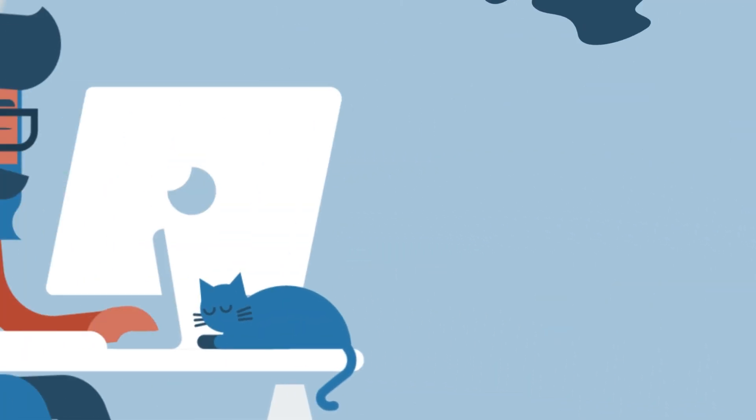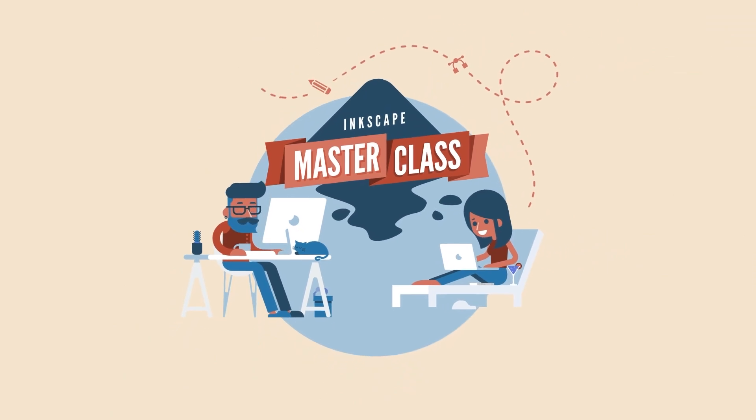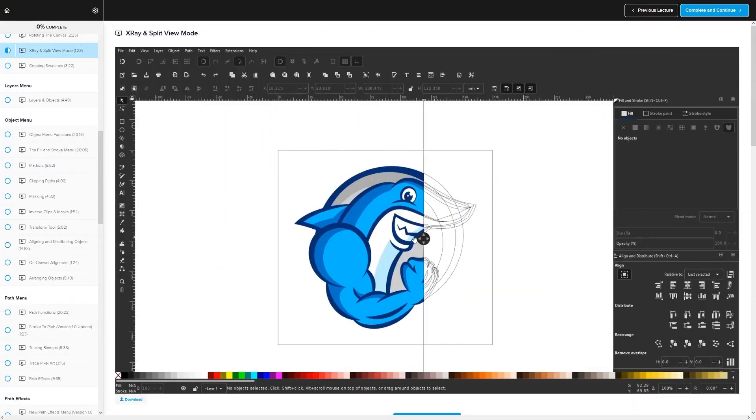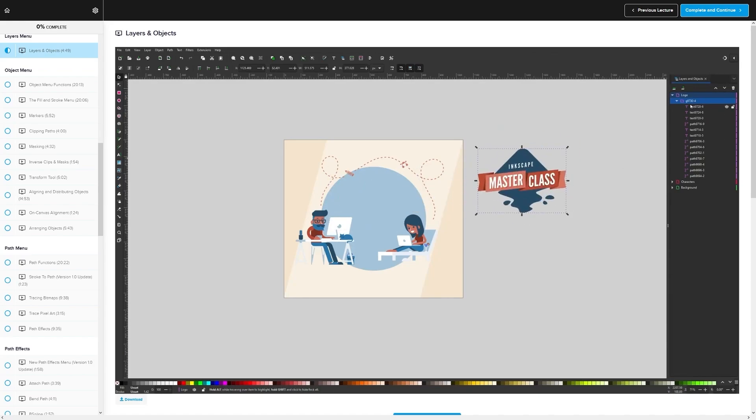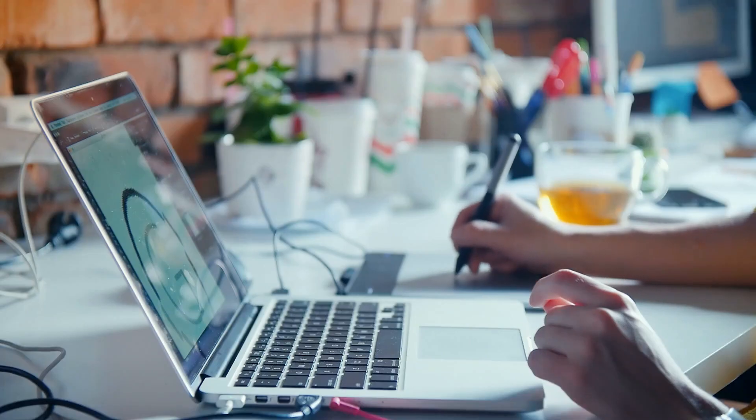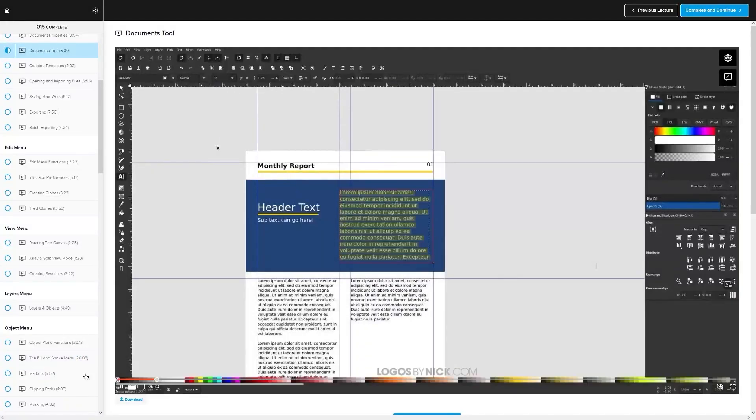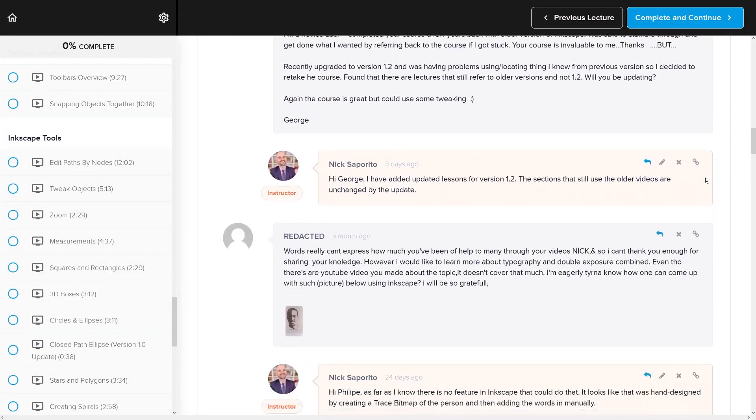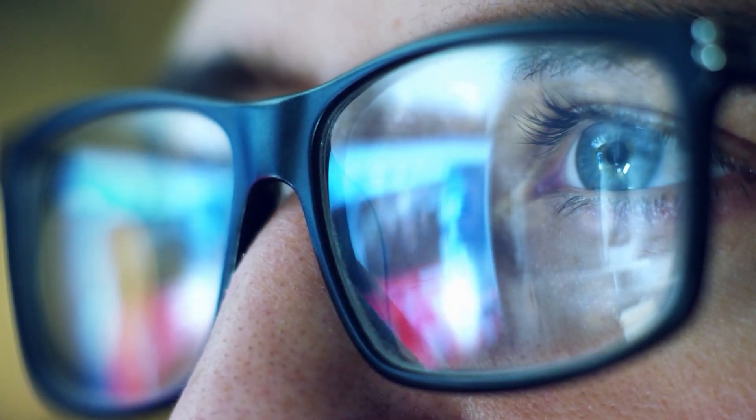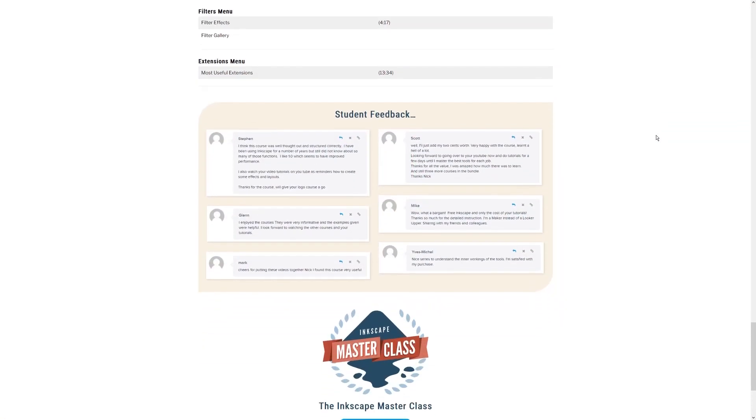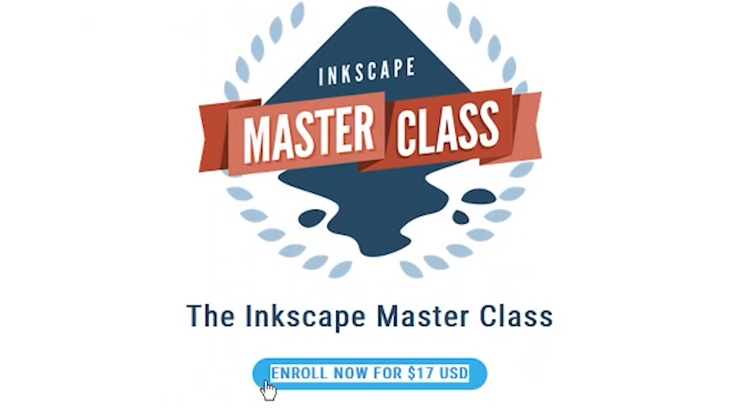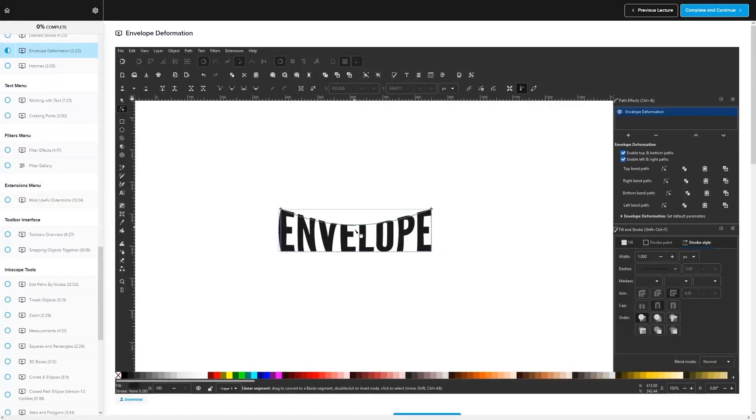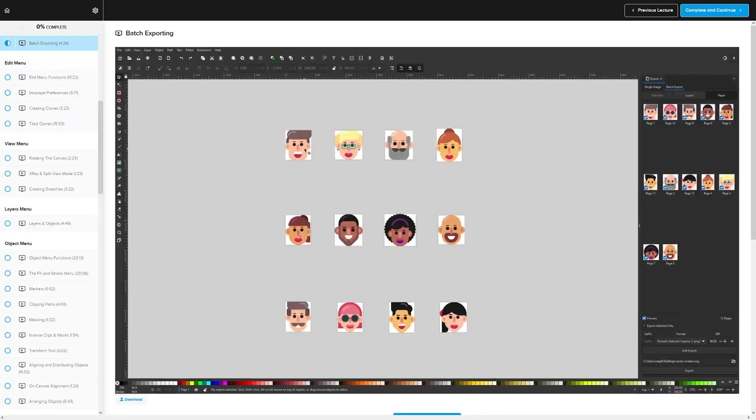Before I end this video, if you found this lesson useful, then consider checking out my Inkscape Masterclass. It's a collection of over 60 videos where I go over all of the tools and features in Inkscape and I explain what they are and demonstrate how they work, kind of like how I did in this video. We even have a private community where you can ask questions and get help from me anytime you want. And best of all, there's no monthly membership fees. You just pay $17 one time and you're in for life. I'll have some information about that in the description of the video if you want to check that out. As always, thanks for watching.